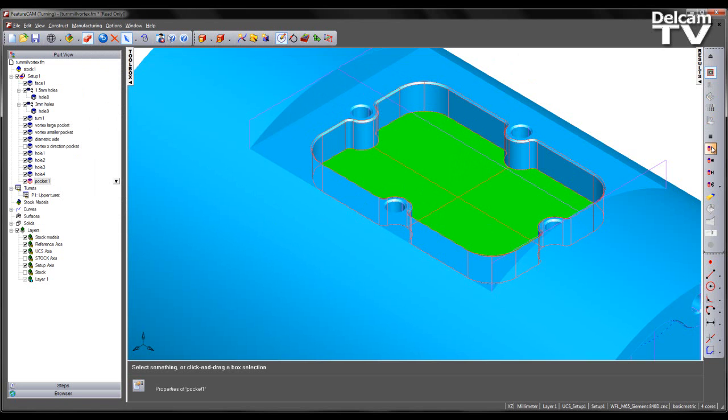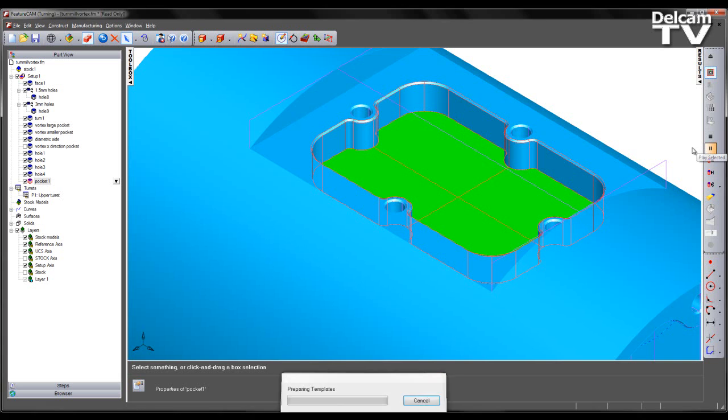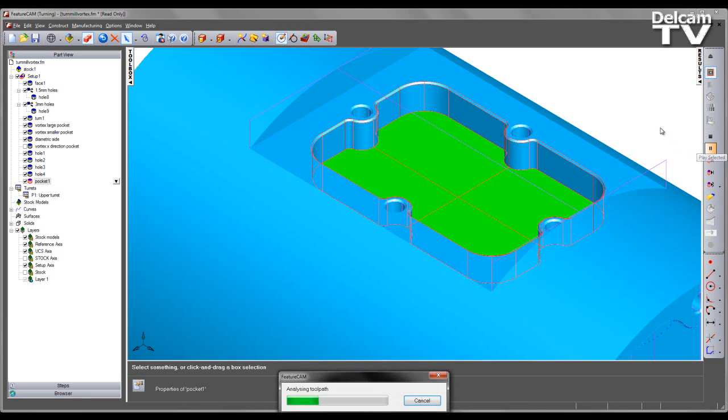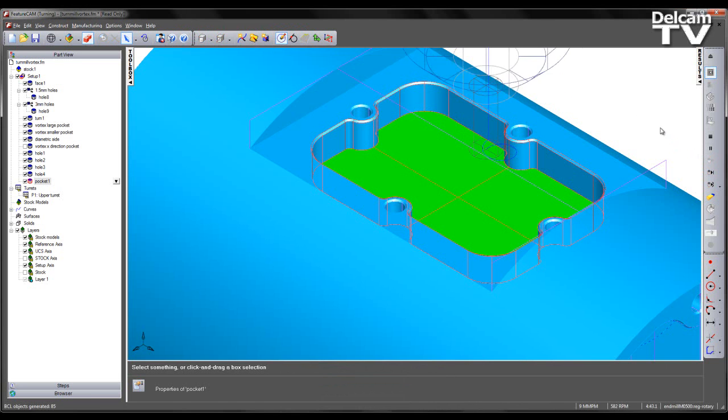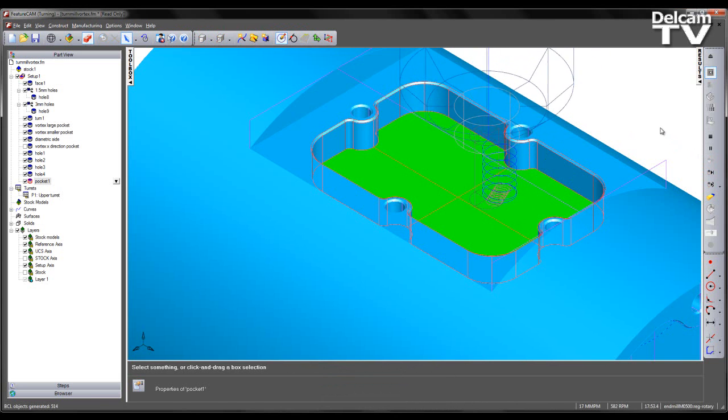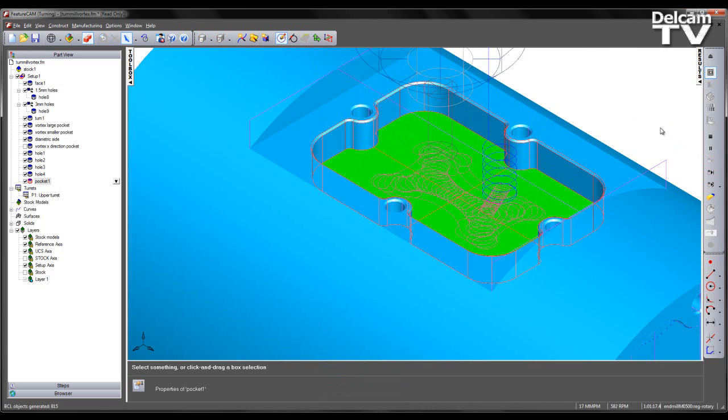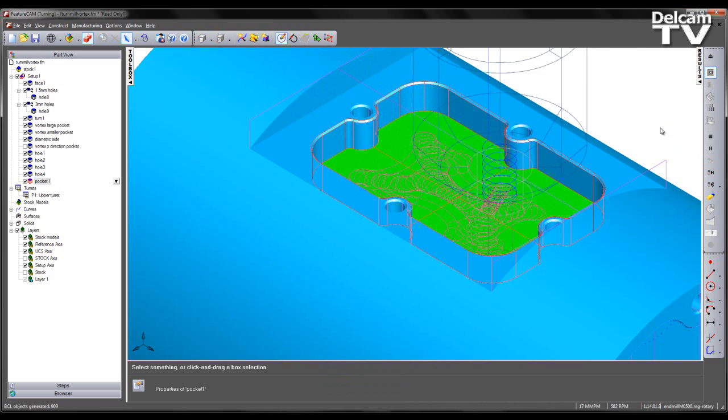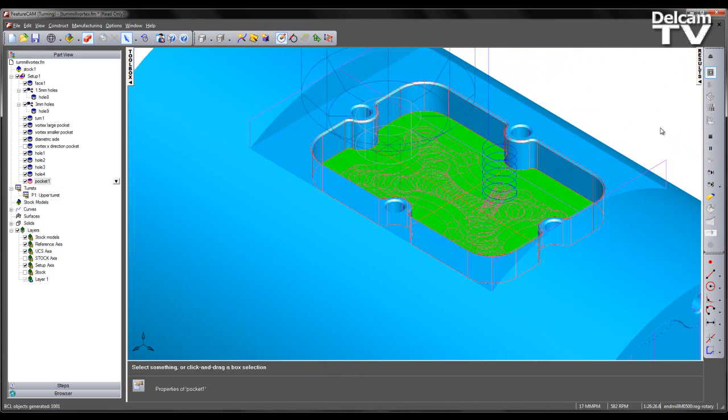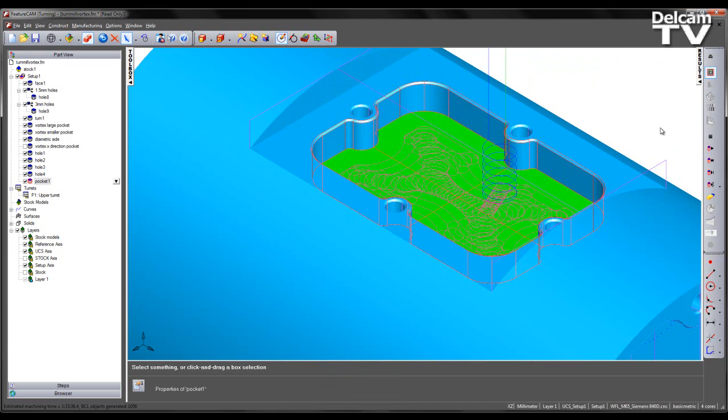I can preview the toolpath created. Once again we have a ramp move into the stock material, and the subsequent vortex toolpath to remove the stock.